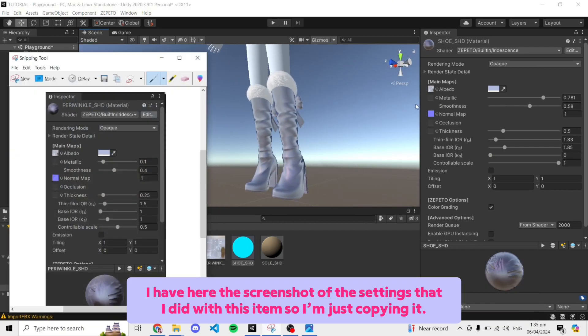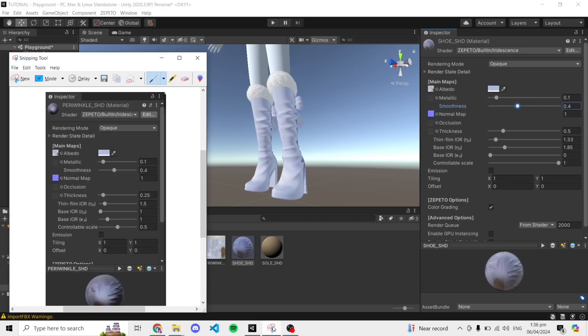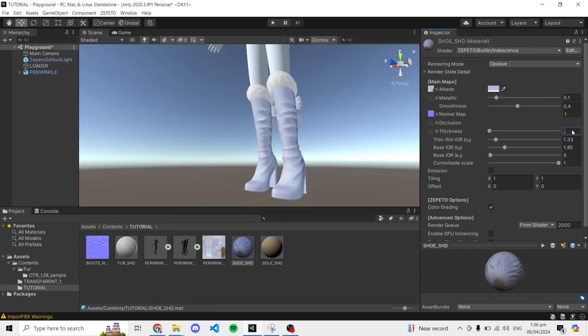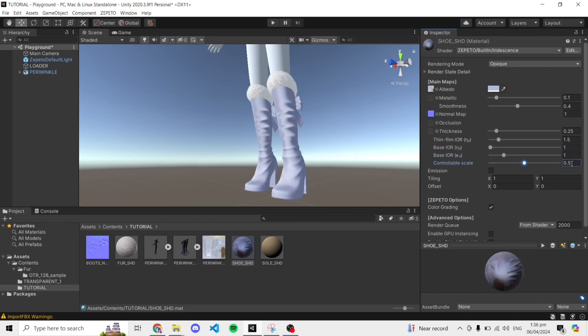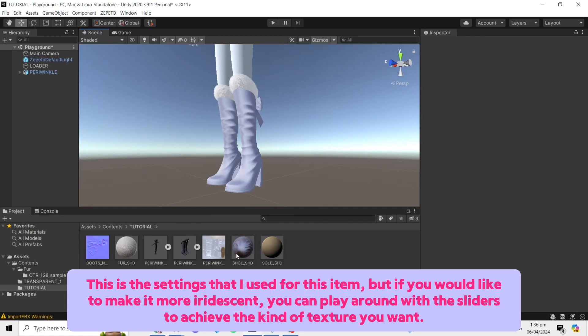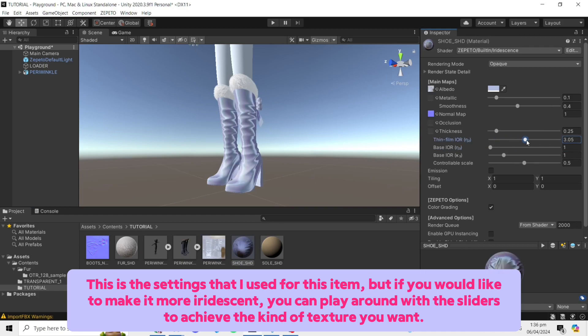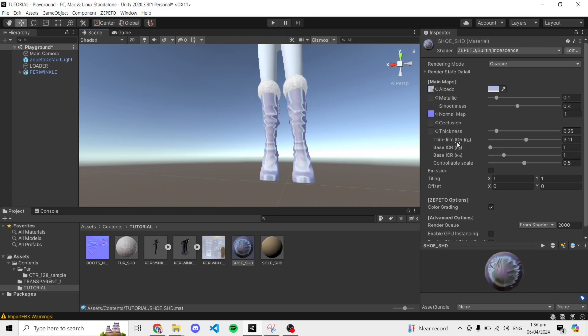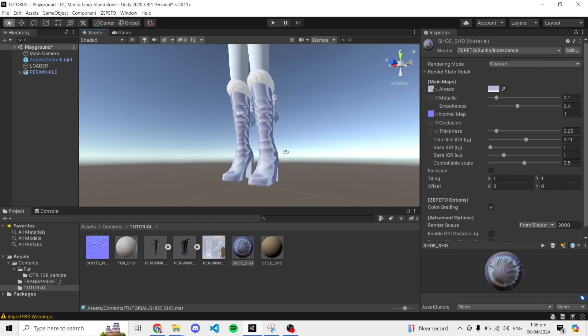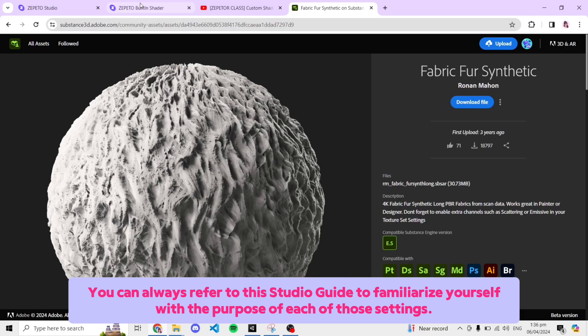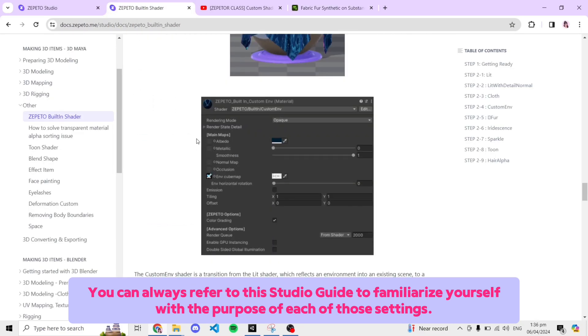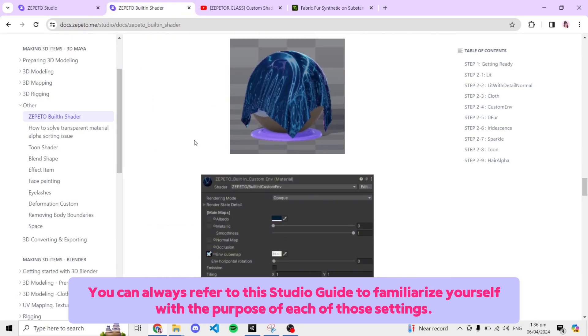I have here the screenshot of the settings that I did with this item so I'm just copying it. This is the settings that I used for this item, but if you would like to make it more iridescent, you can play around with the sliders to achieve the kind of texture you want. You can always refer to the studio guide to familiarize yourself with the purpose of each of those settings.